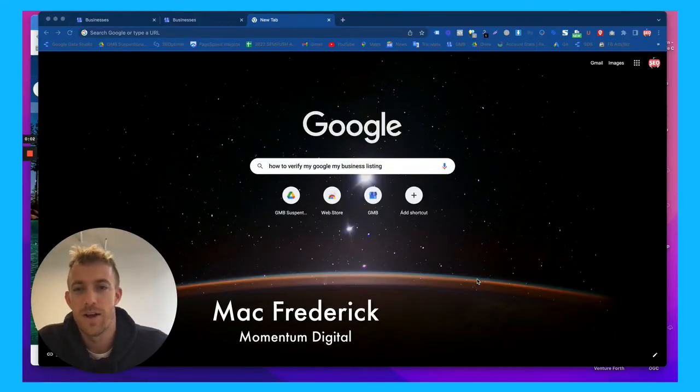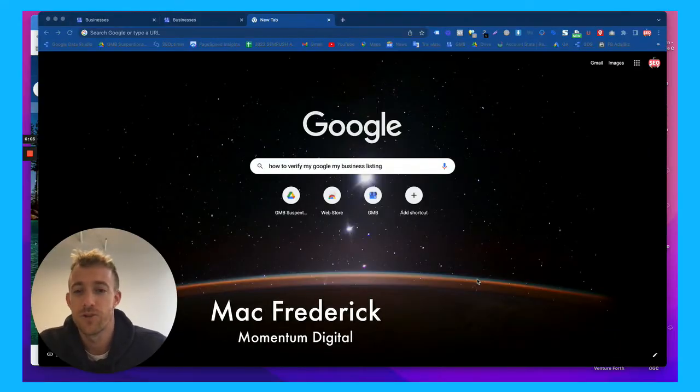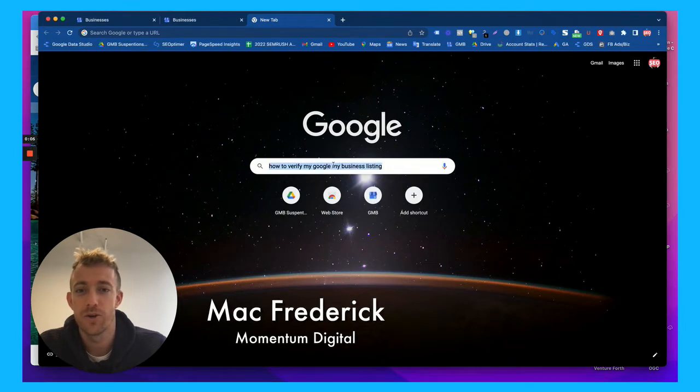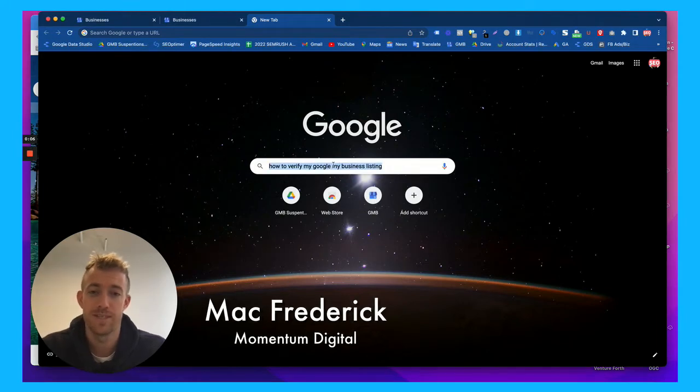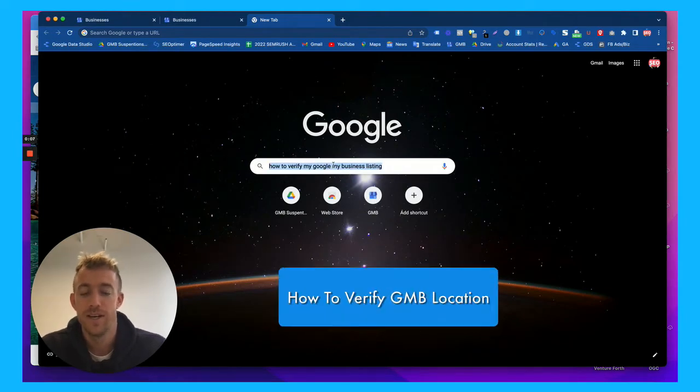Hello fellow business owners. My name is Mac Frederick. Today we're going to talk about how to verify your Google My Business location.